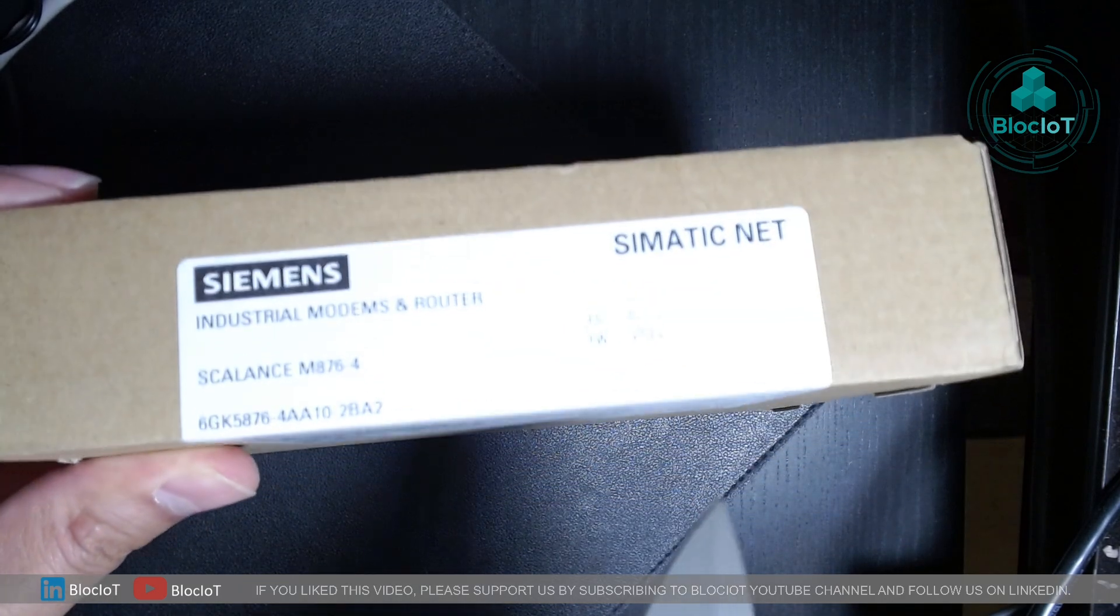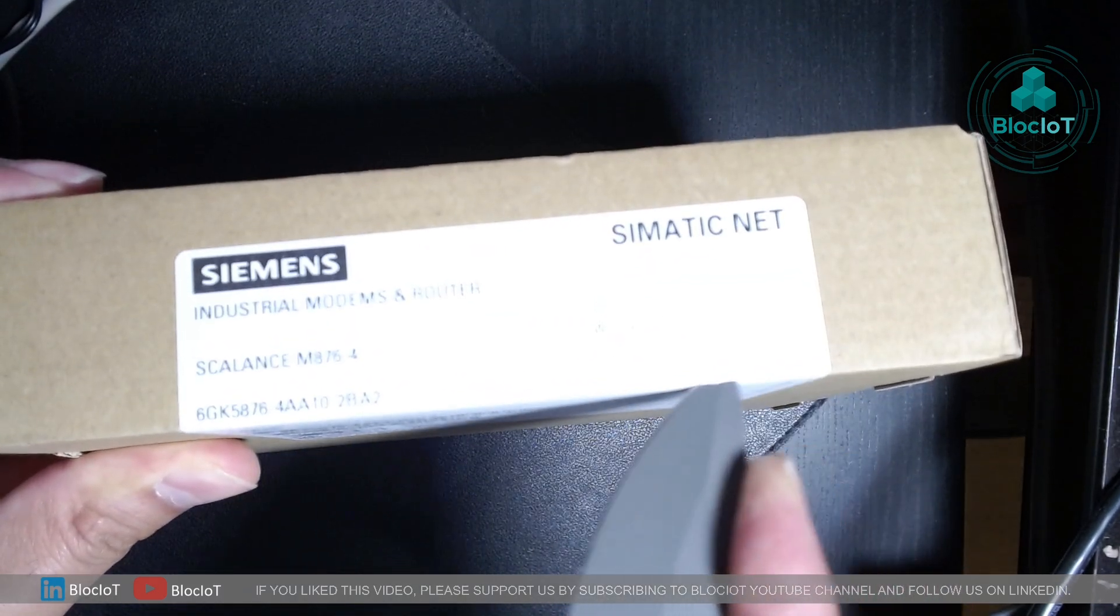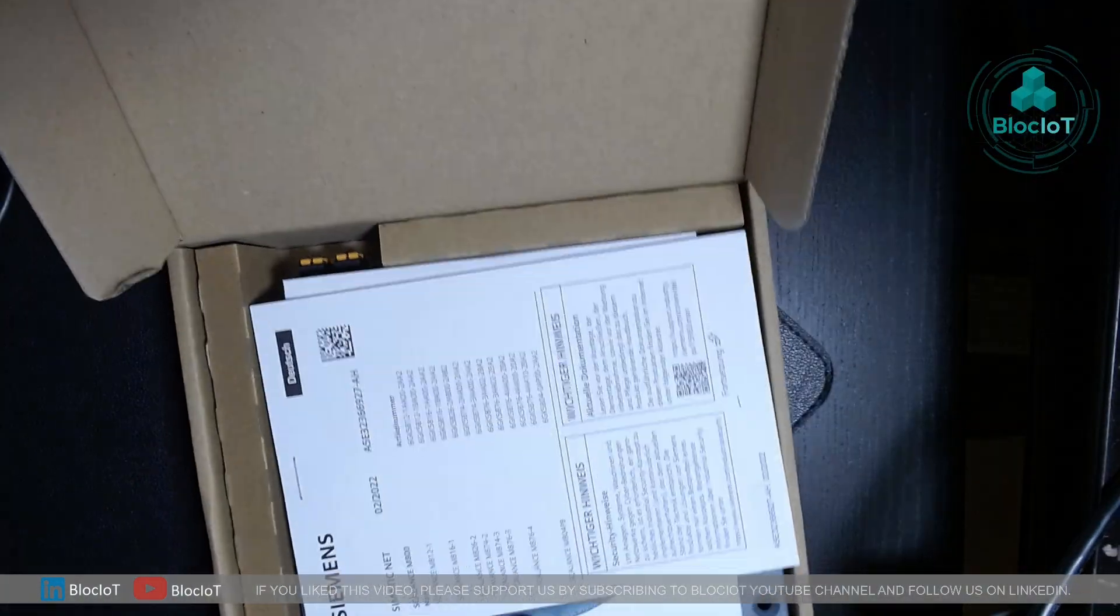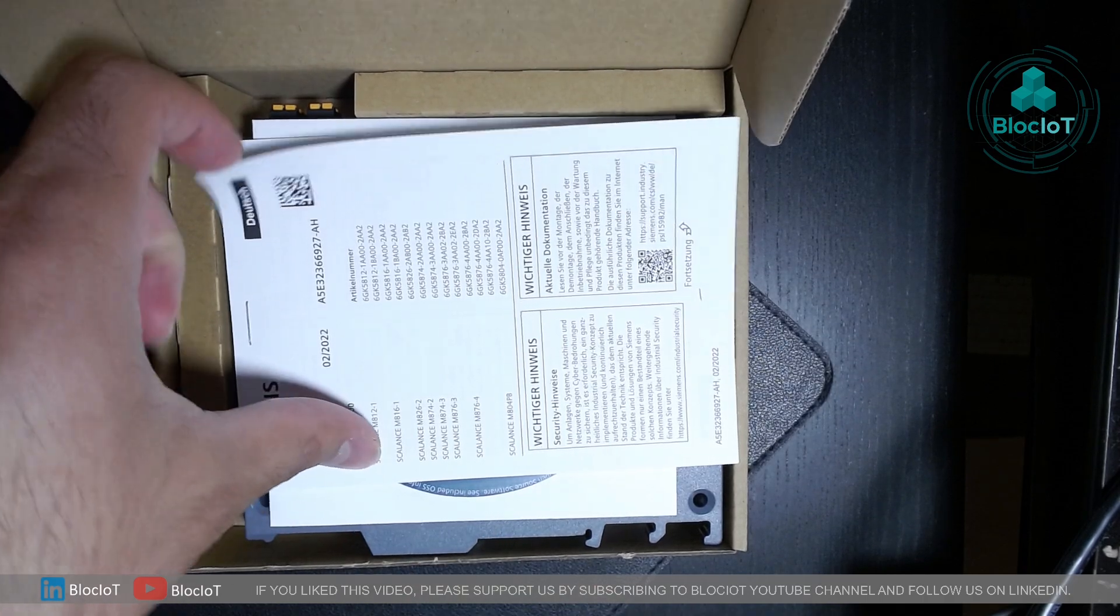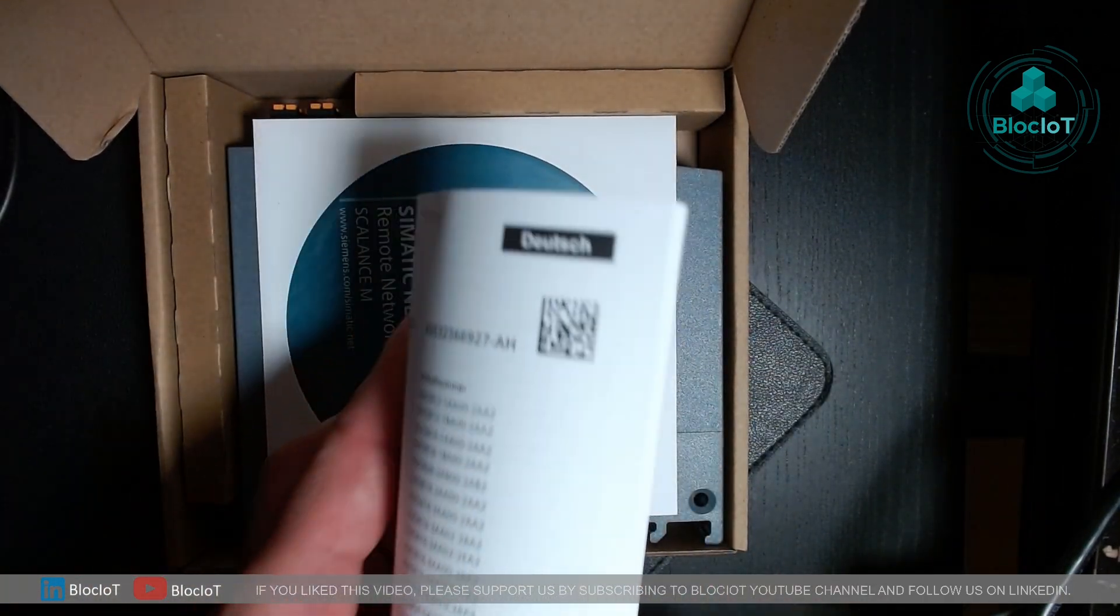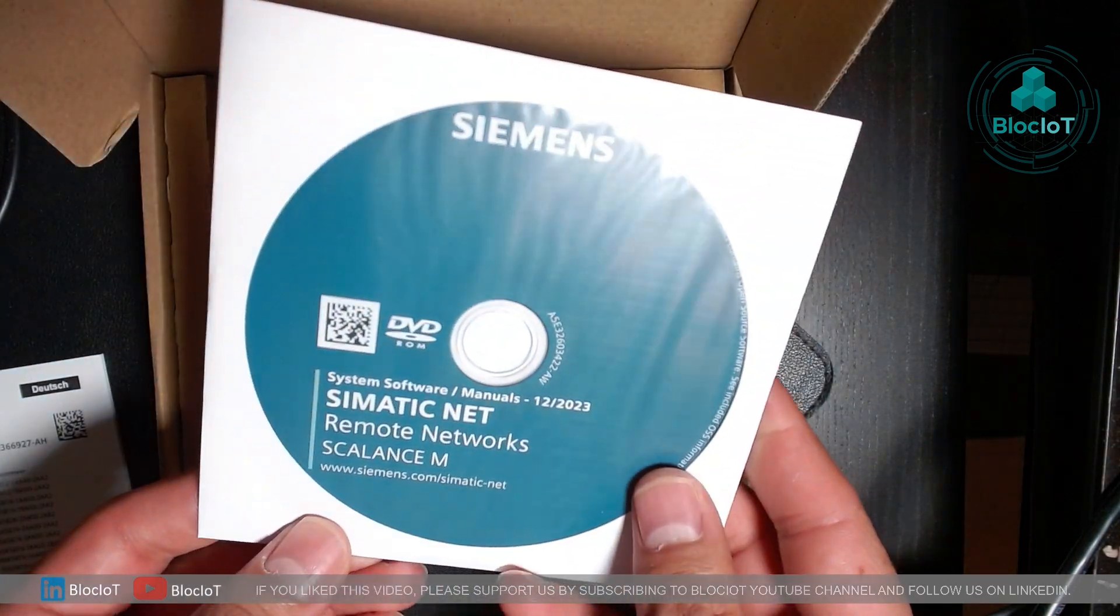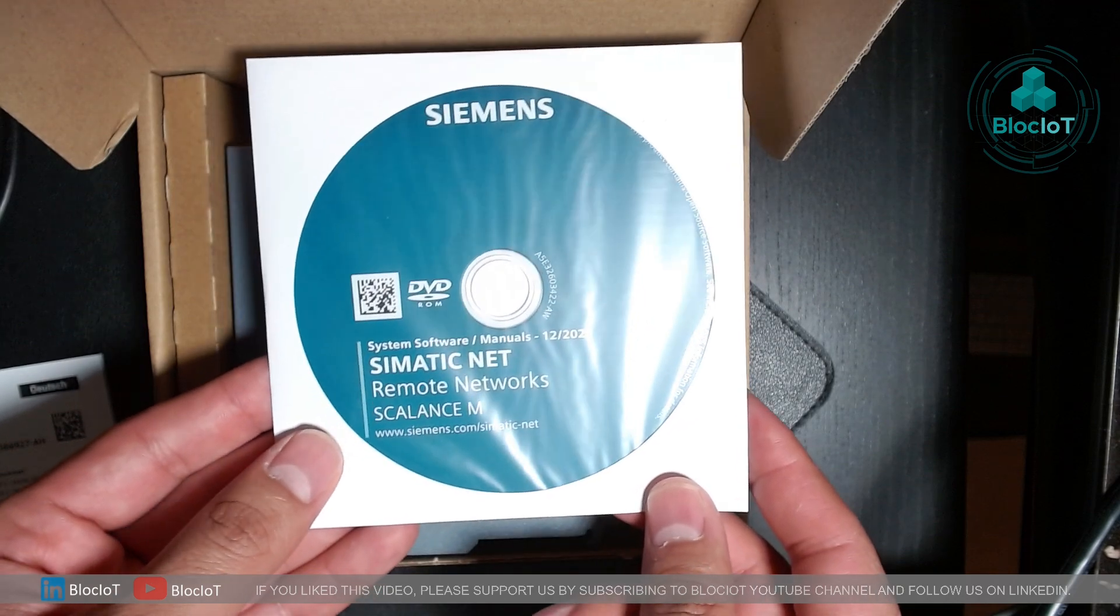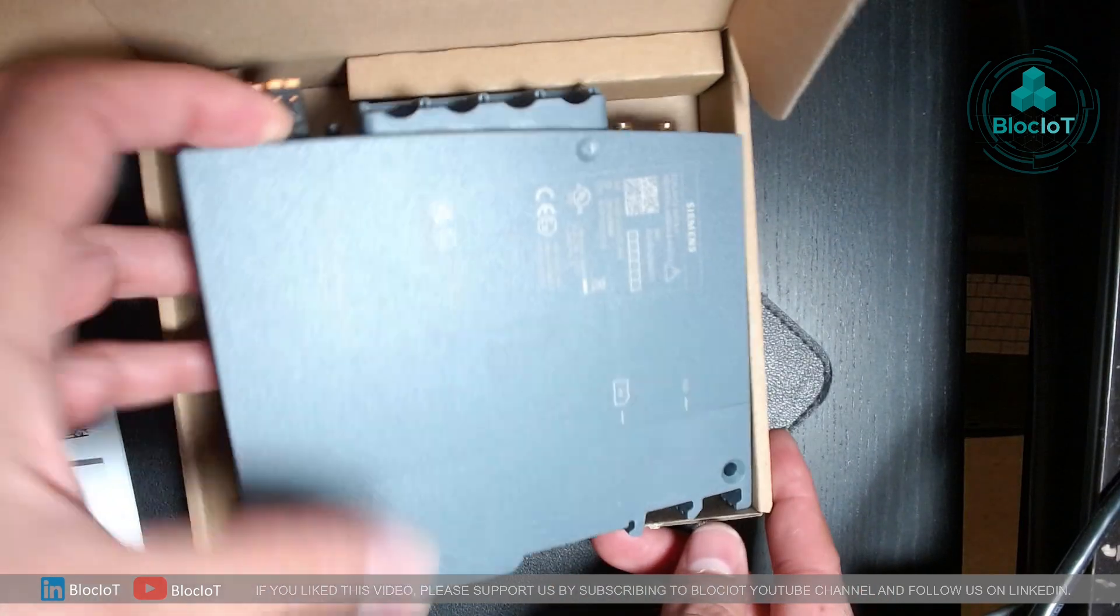First, let's unbox the M876-4. So as you can see, similar to any other device, you normally get a quick manual and also a CD or DVD which contains the user manual or any system software. And of course, you get the device itself. There is really nothing else in the box.